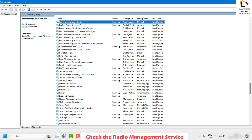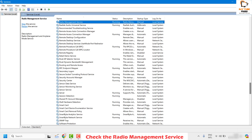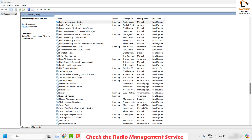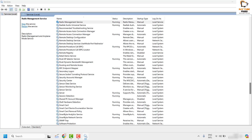Under this window, locate Radio Management Services. Make sure it is running and set to Automatic. If it is set to Manual, right-click and click on Properties. Under Properties, click the drop-down menu and select Automatic. Click Apply and then OK. Once done, restart your computer and check if your airplane mode button is enabled.